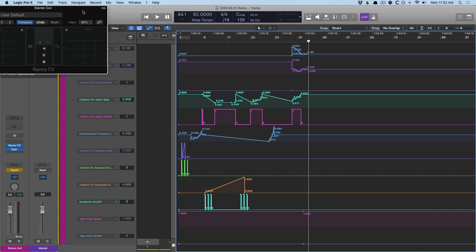I gotta say, this is a lot of fun. And I could definitely see using live loops and the remix effects in conjunction with each other to create compositions on the fly. And it would be a ton of fun.